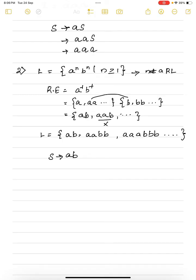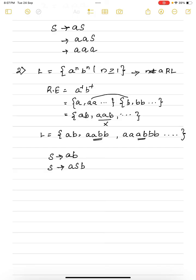Coming to the second string: if this is going to be 'aabb', we can derive 'ab' with the help of S, but we need an 'a' and a 'b' before and after this S. So we include the next production as S → aSb. Now you can derive 'ab' from S using S → ab, and 'aabb' from S using S → aSb, then substituting S → ab inside. With these two productions it is possible to derive all the strings in this language.